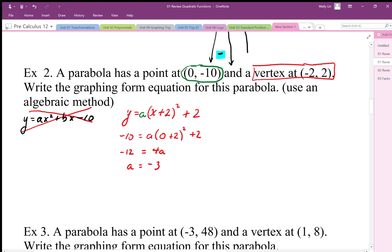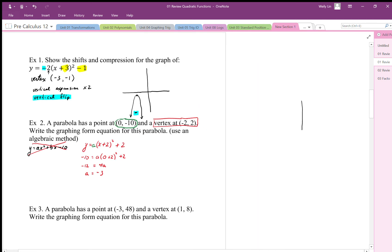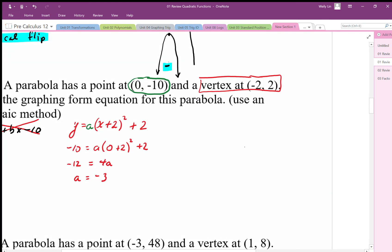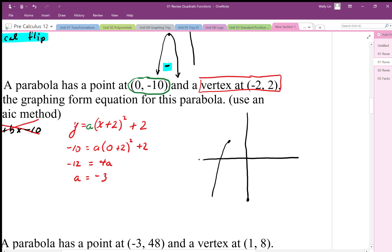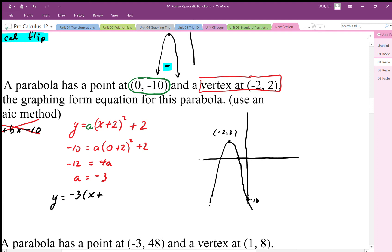Sketching the graph: the vertex is at (-2, 2), and the y-intercept is way down at negative 10. To hit that value the parabola has to be flipped upside down and stretched out. The final equation in vertex form is y = -3(x + 2)² + 2.